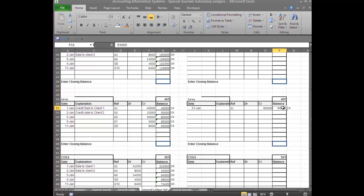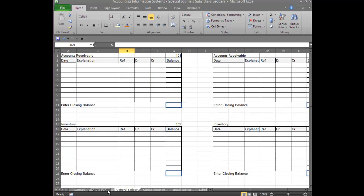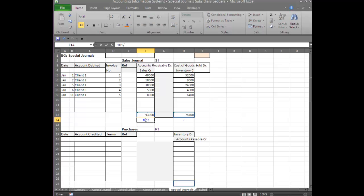Again, we can see the balance here is $93,000, same as before — yet here we've only had to do one line in the General Ledger, whereas before there were five. And that was only five transactions. If we had a hundred transactions it would have been a hundred lines, a thousand transactions would be a thousand lines — but here it remains as one. We go back and show that we've posted these items: 401 is Sales and 101 is Accounts Receivable. We write those numbers at the bottom of the column — 101/401 — indicating we've posted the $93,000 debit to 101 and a $93,000 credit to 401.